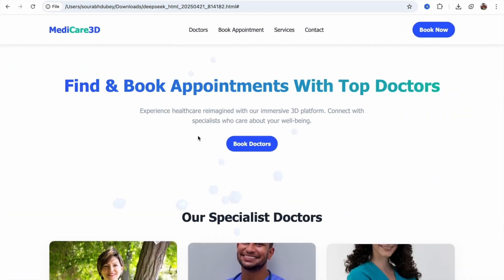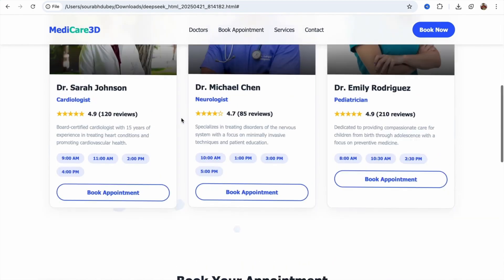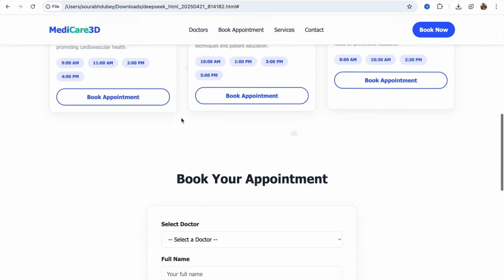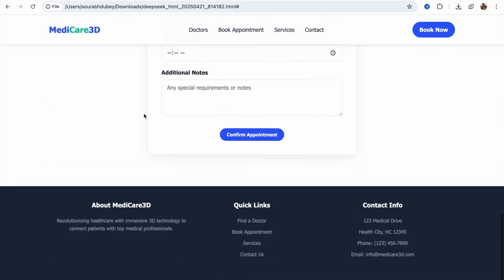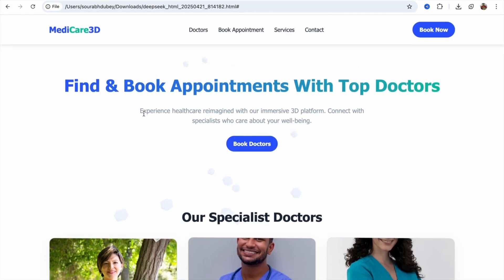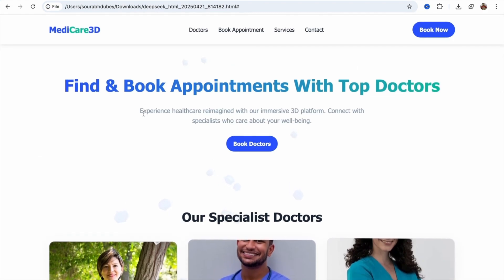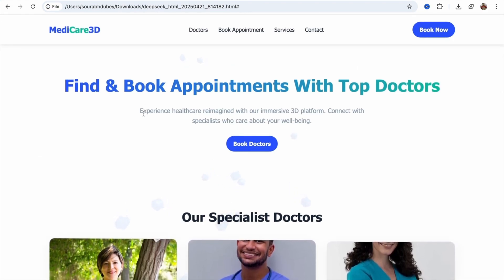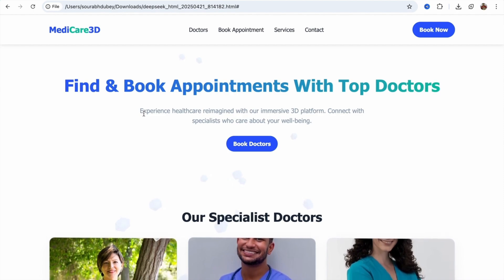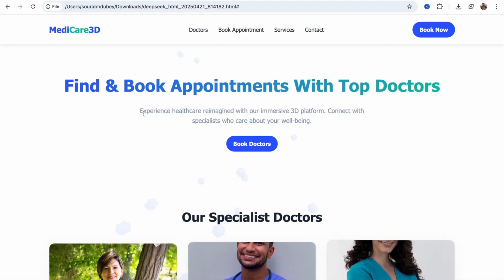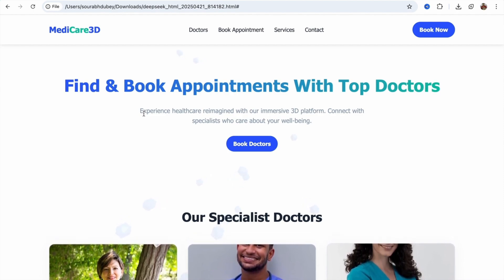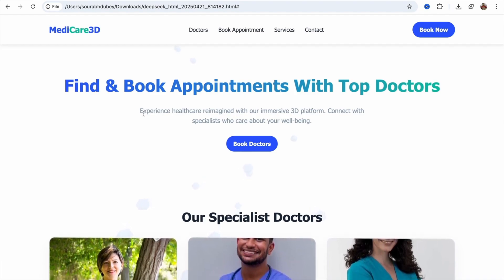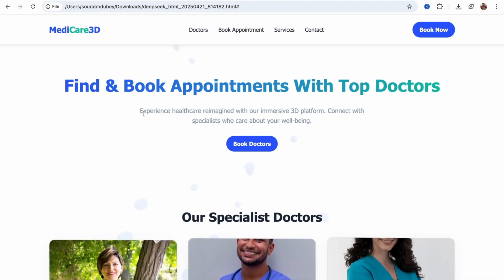You can see it now says 'Book Doctor.' This is really fantastic. You can change the doctor's names, images, and everything in this amazing website. After completing the changes, just buy the hosting and upload the file to the public HTML folder, and your website is live. This is the easiest way to create any website using AI and make it live.